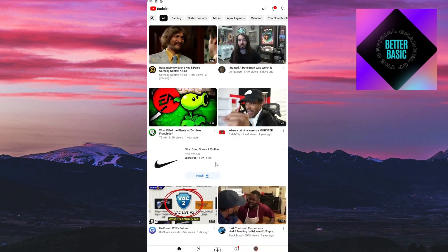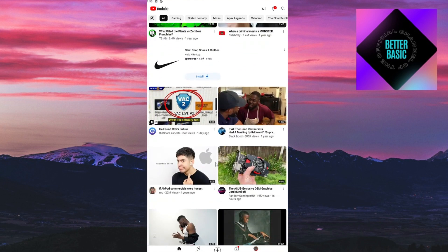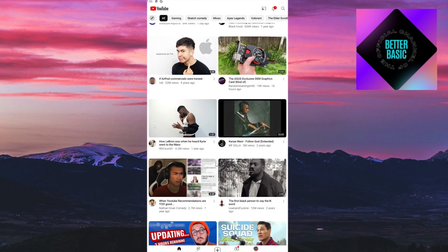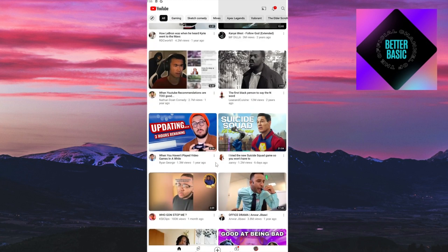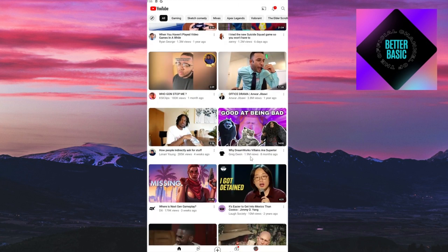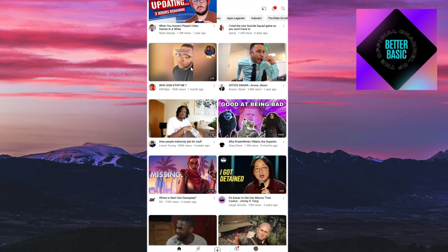For this video, I'm just going to save a video as an example. I will go ahead and save this video from the channel KSI Clips.